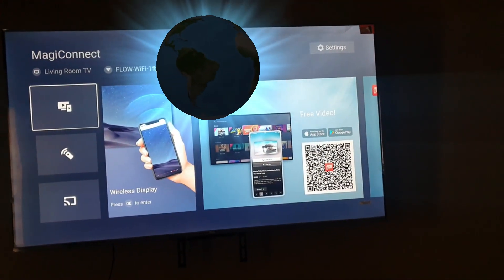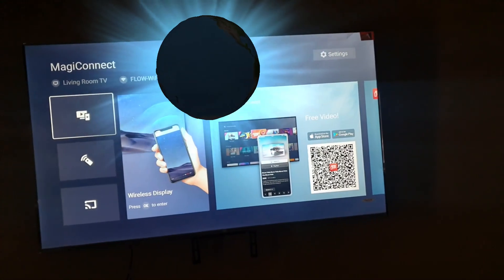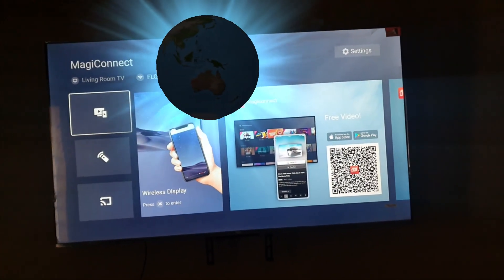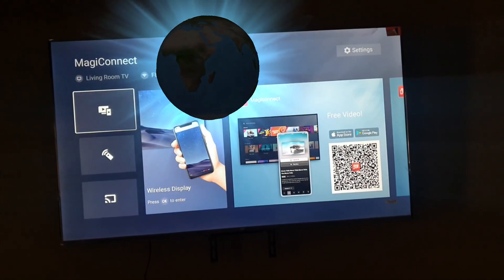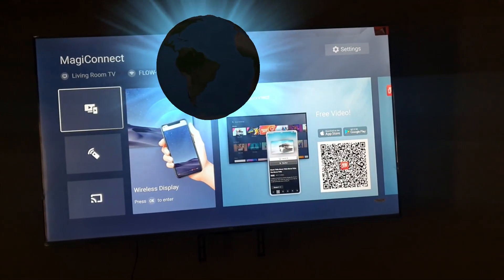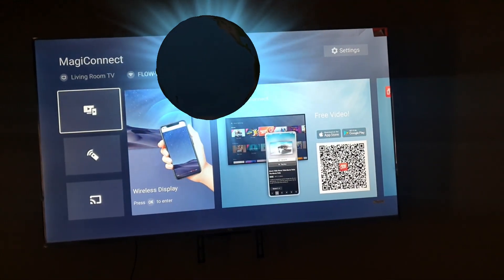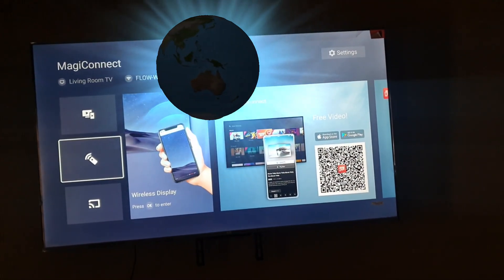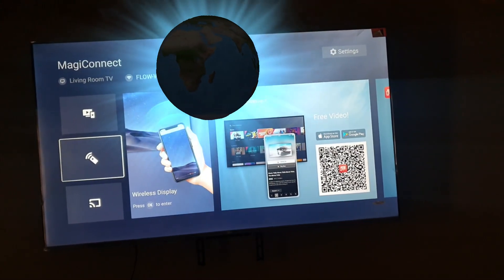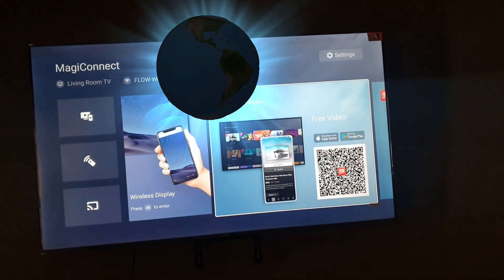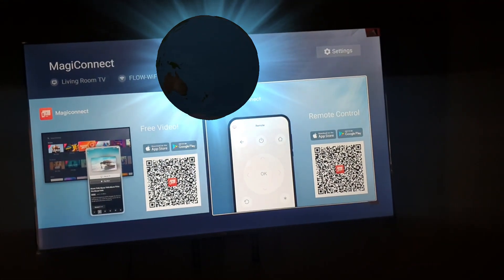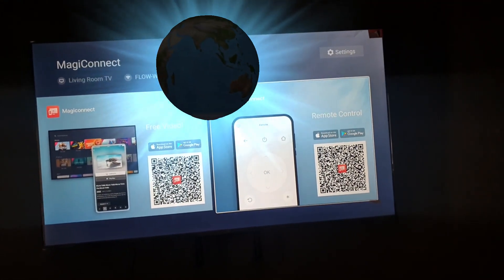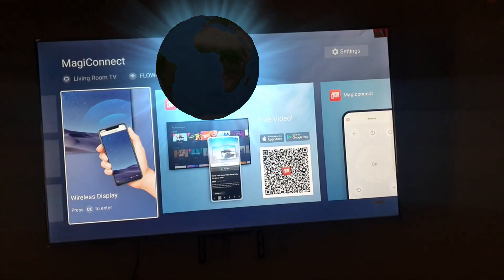As you can see here, it's showing you the MagiConnect app. It's showing you the TV, Wi-Fi, IP address, all kinds of stuff. You have options here: there's wireless display, MagiConnect remote control, and free video.